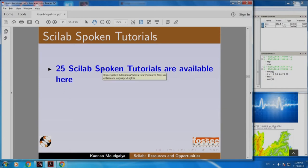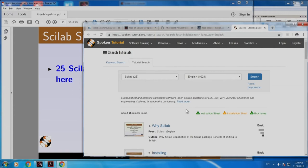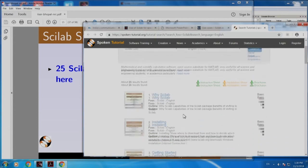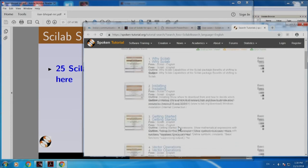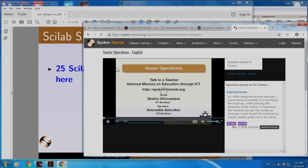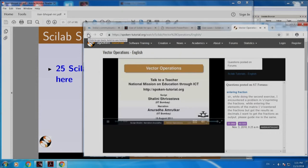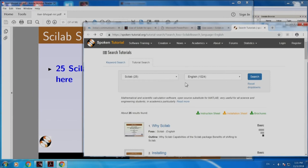25 Scilab spoken tutorials are available here. Let me click this. Here are spoken tutorials in English. You can open any of them — for example, you can open vector operations and click to play. Let me go back. You can also choose other languages — for example, instead of English, supposing you choose Hindi.